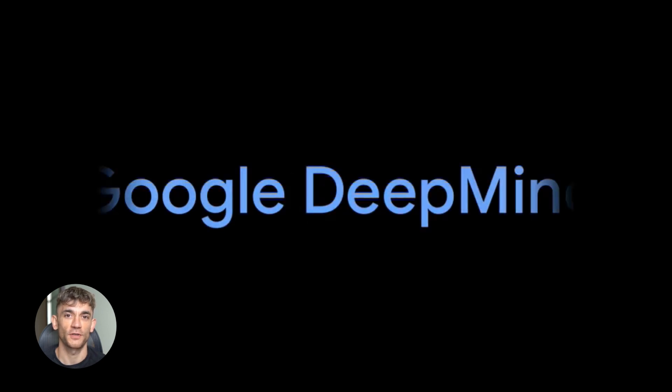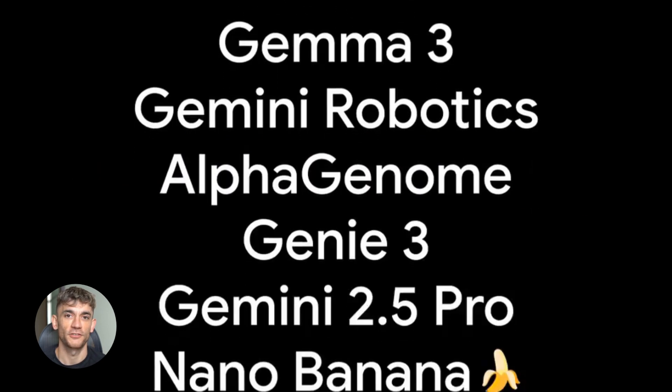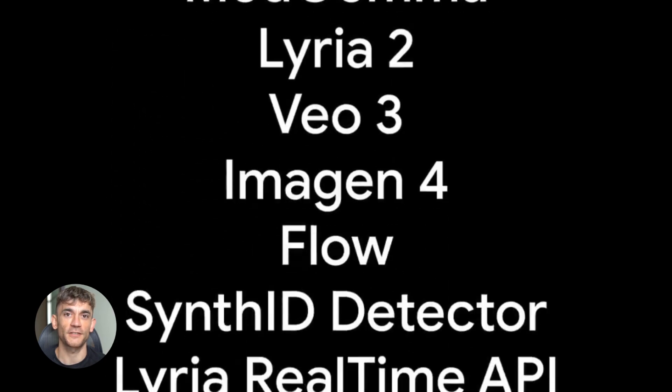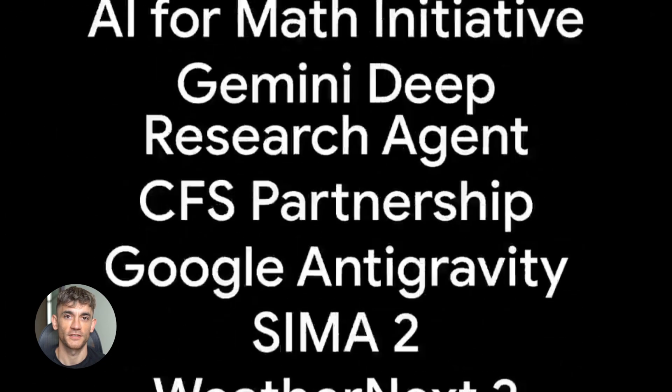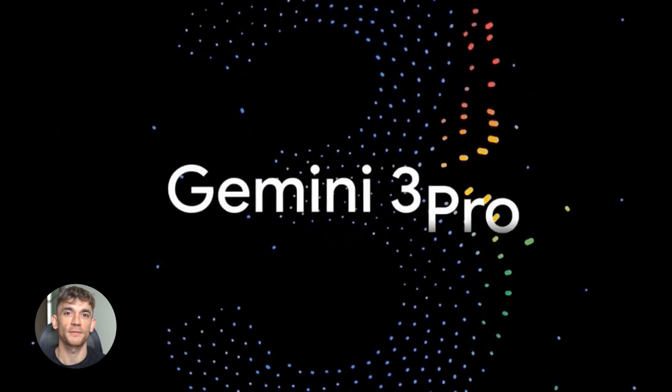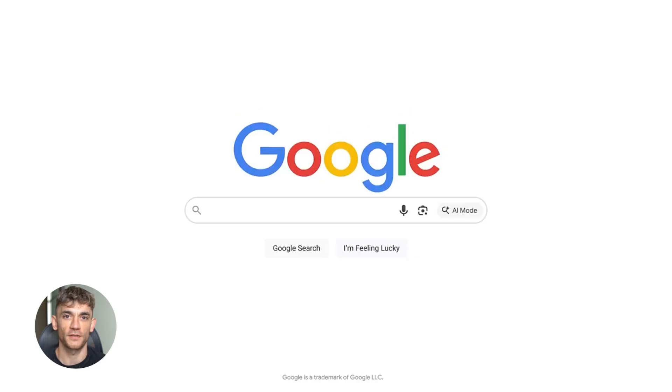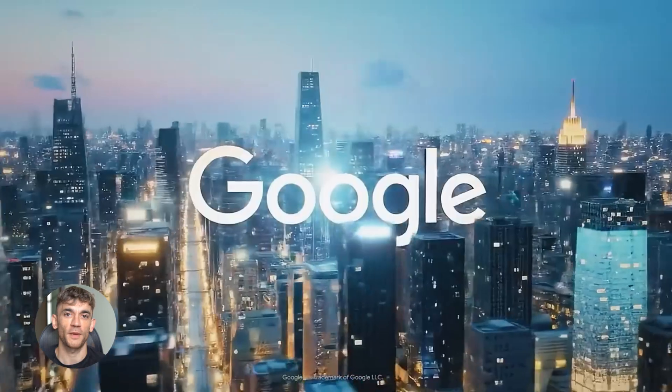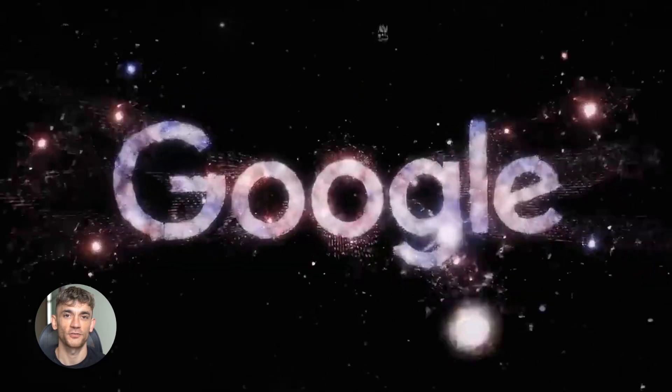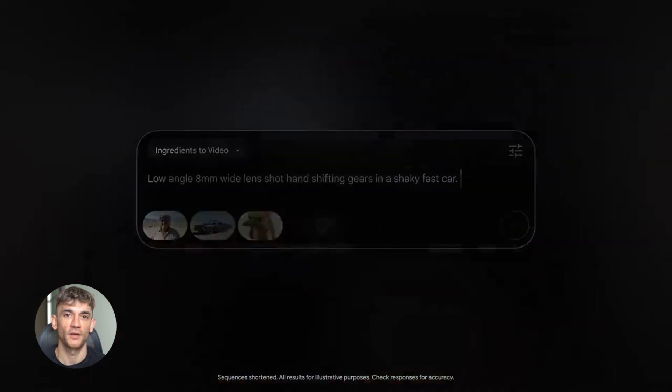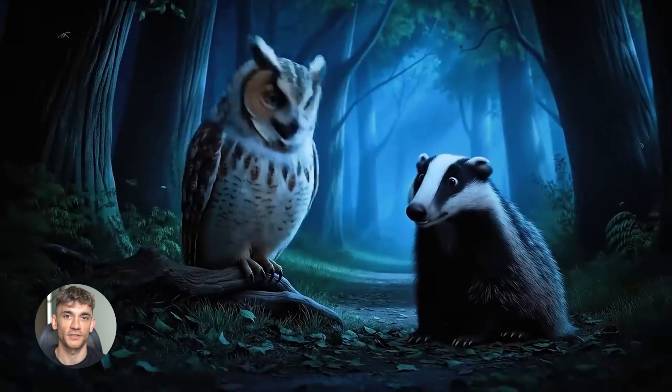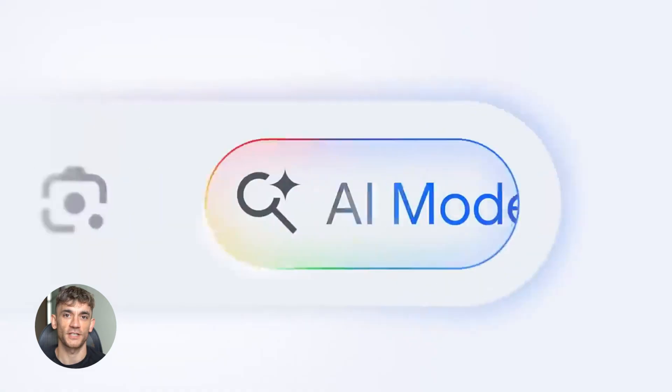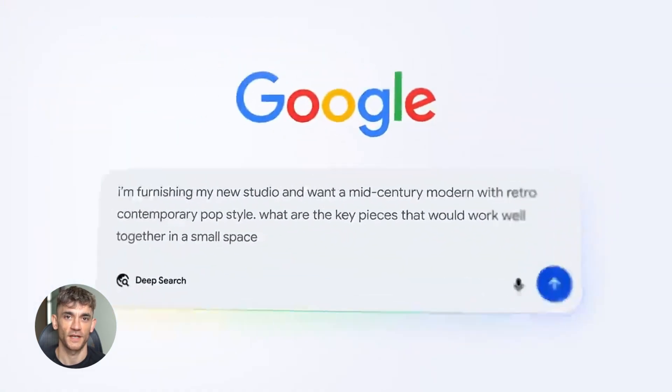Google just dropped their 2025 recap and it's absolutely wild. They released Gemini 3 and it's finally beating GPT-40 and Claude. This thing got a gold medal at the hardest math competition in the world. Plus they have AI that can move your mouse and type for you, make videos with perfect audio and even code entire apps while you sleep. I'm going to show you everything Google released this year and how you can use it right now.